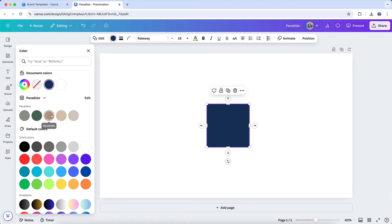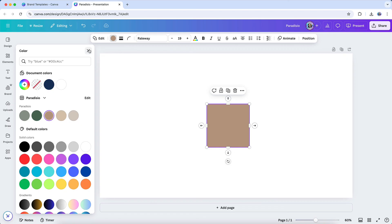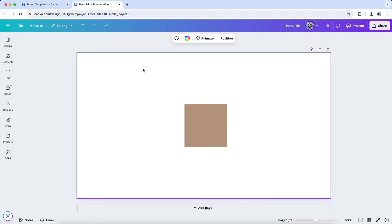By setting up multiple brand kits, you can ensure that all of your branding assets are neatly categorized, making it easy to switch between them as needed when designing different materials.